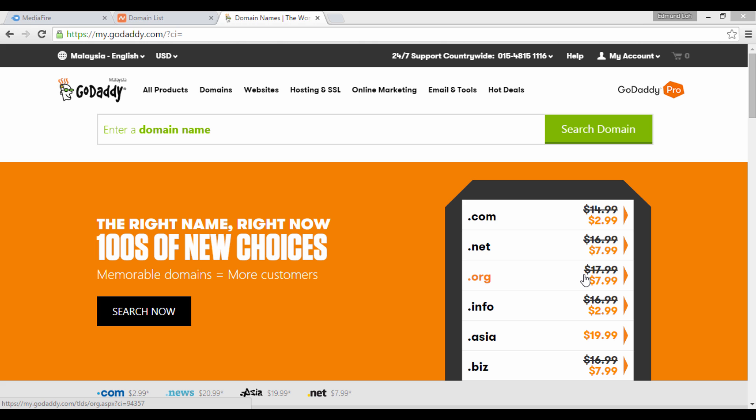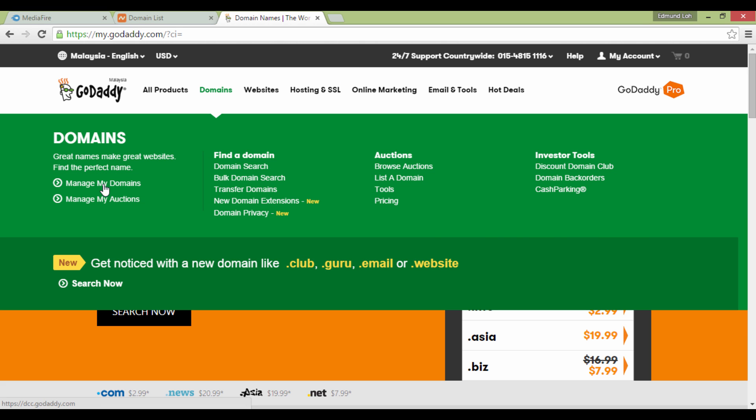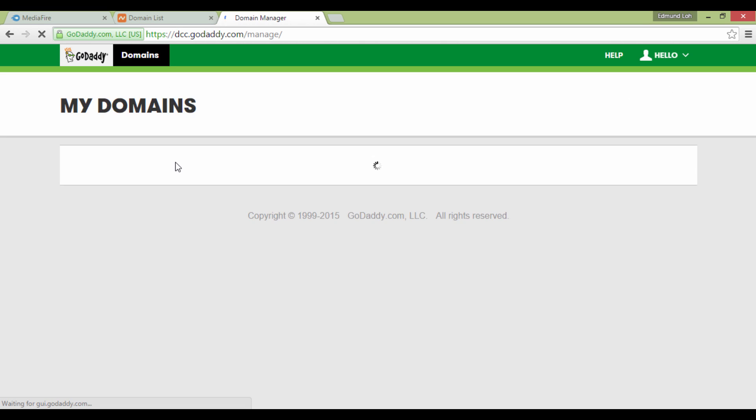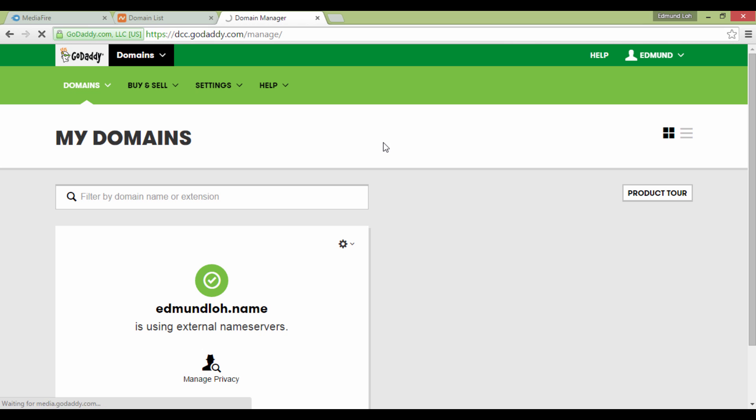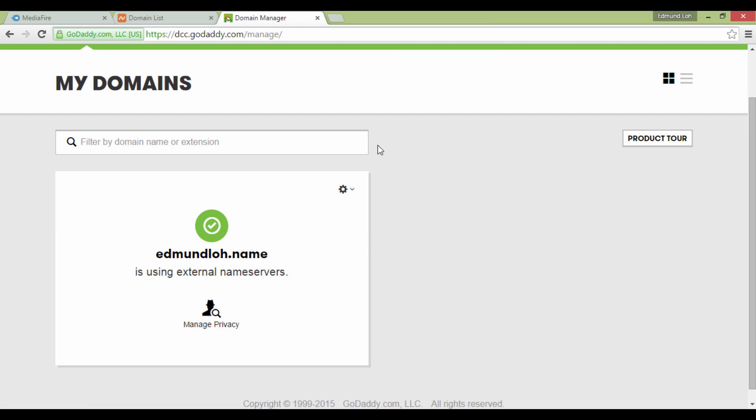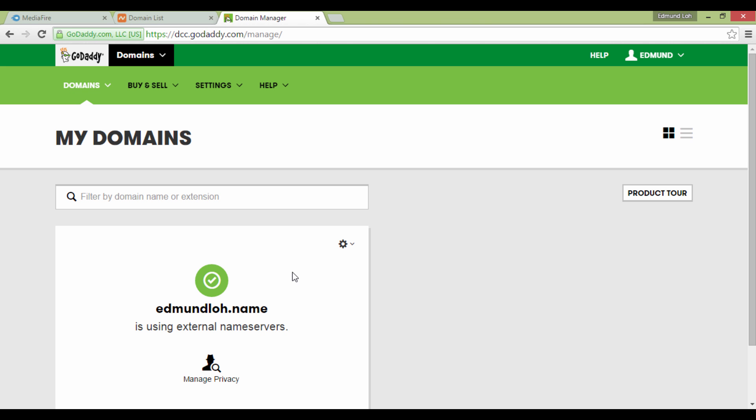At the GoDaddy website, click on Domains and select Manage my domains. So what you're seeing right now is basically an example of one of my domain names.